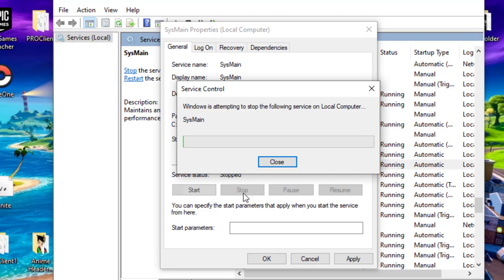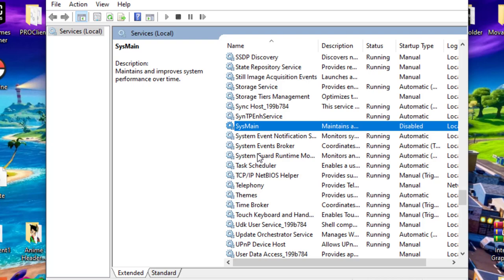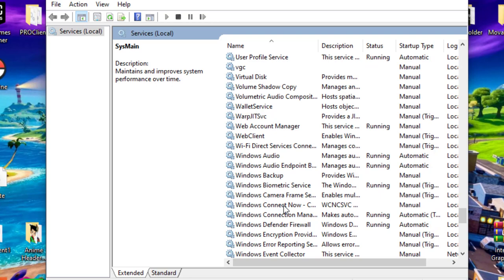Next, find Windows Search. Windows Search service provides content caching and search results that are stored on your computer. It always runs in the background and takes more system resources, and this is also one of the reasons to cause high RAM usage in your system.